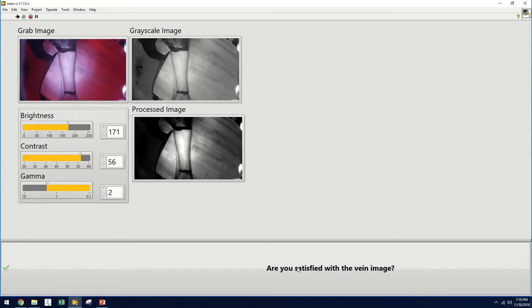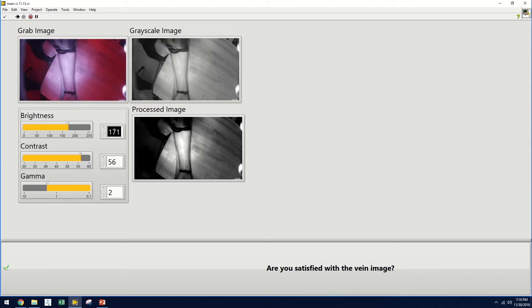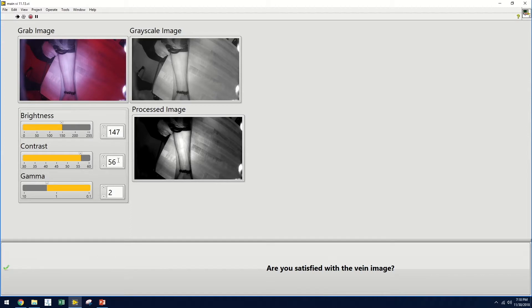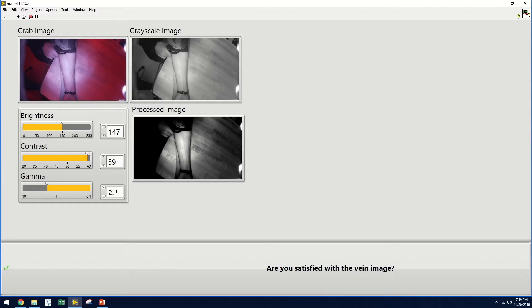Every two seconds, an image is displayed to assist the user in visualizing the patient vein while performing venipuncture. On the top left is the original image. On the top right is the grayscale version. And on the bottom right is a processed image, where the user can adjust features such as brightness, contrast, and gamma.